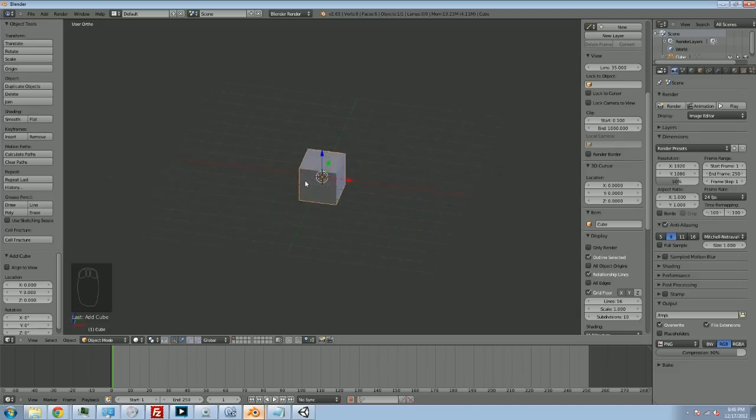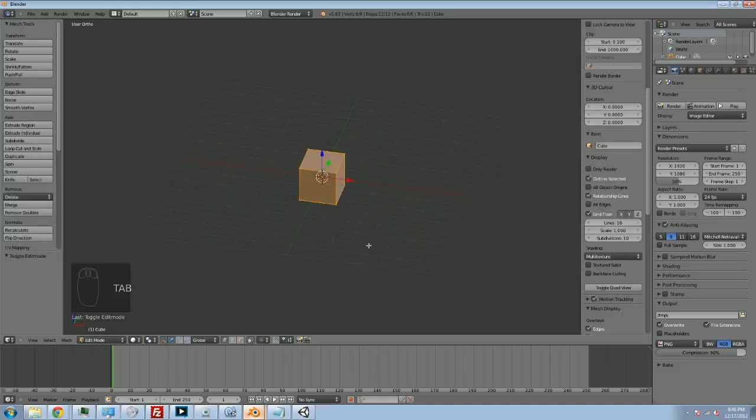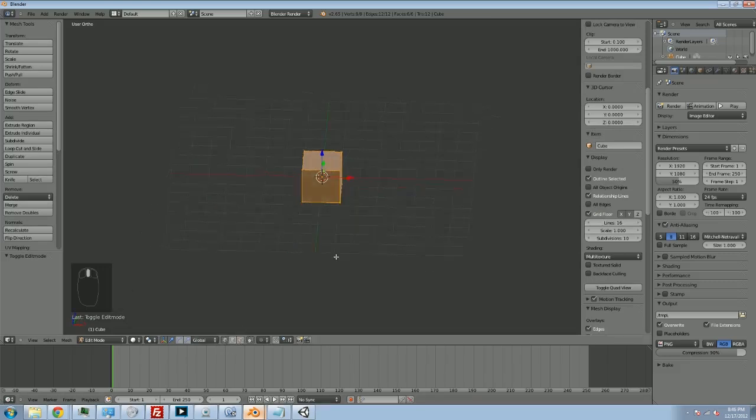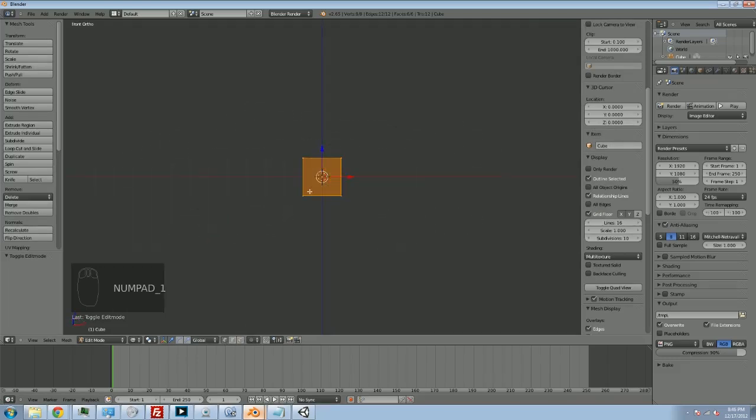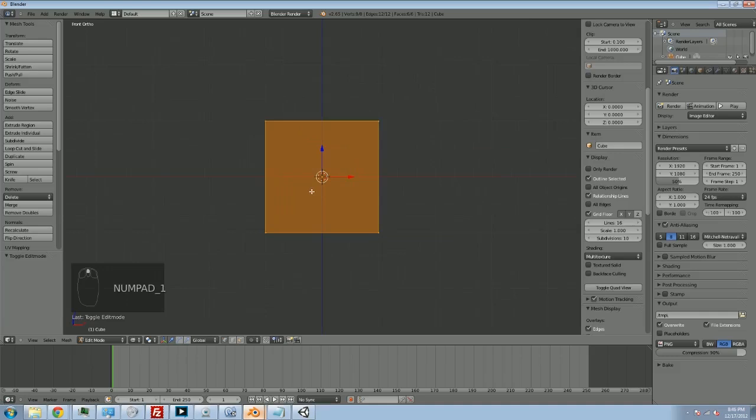The first thing I'm going to do is hit Tab to go into Edit Mode, and I'm going to make sure that I'm editing vertices, which I am. I'm also going to hit Z to go into the mesh view mode, which is much easier to work in. I'm going to zoom in a little.